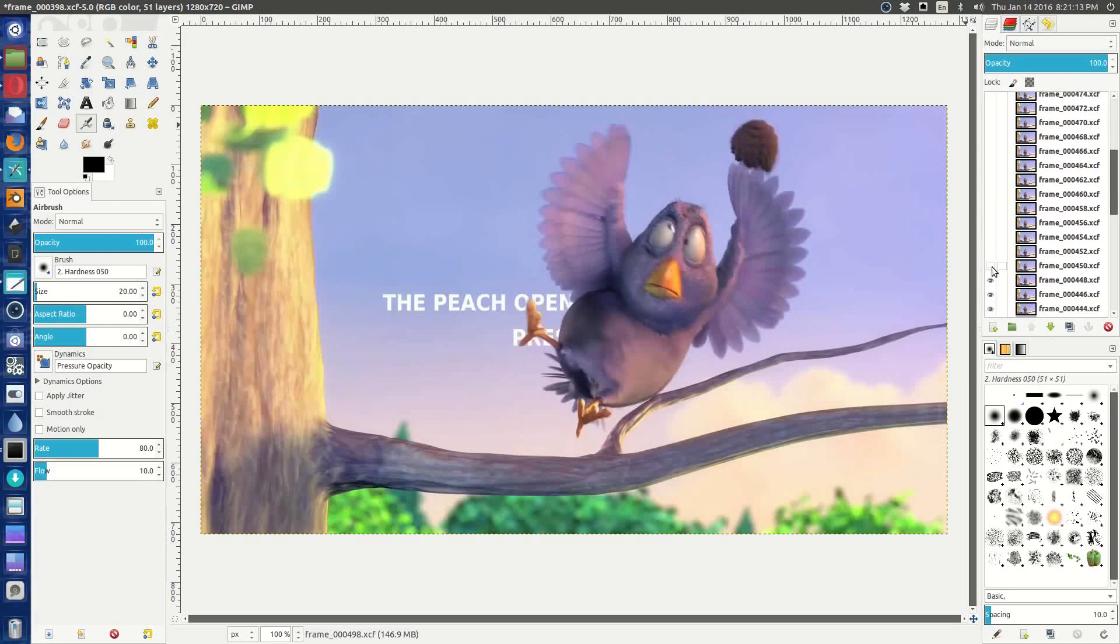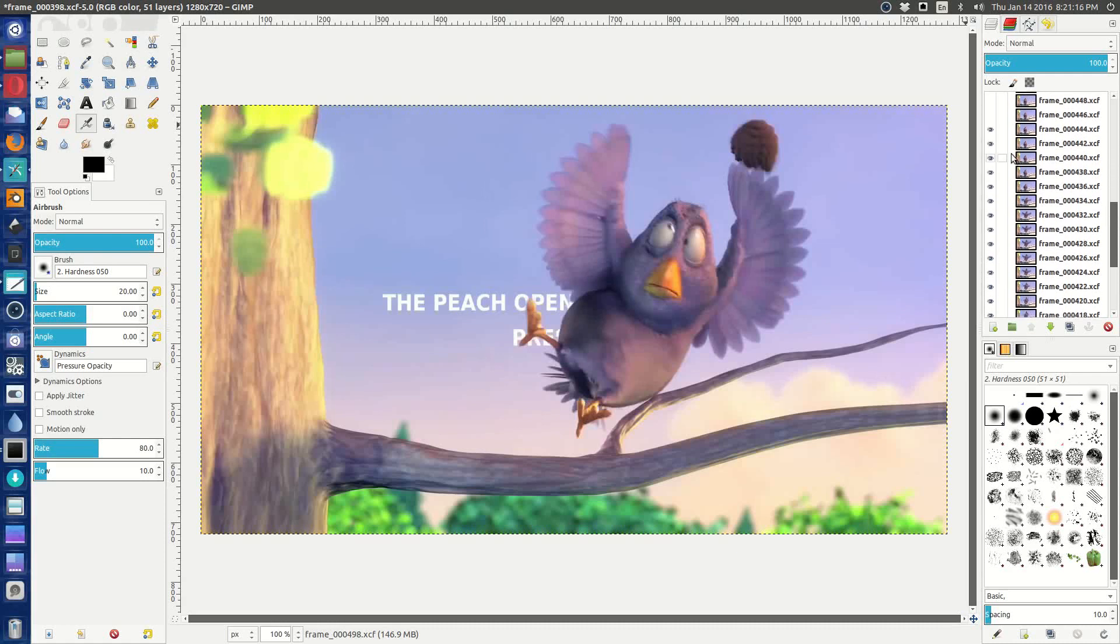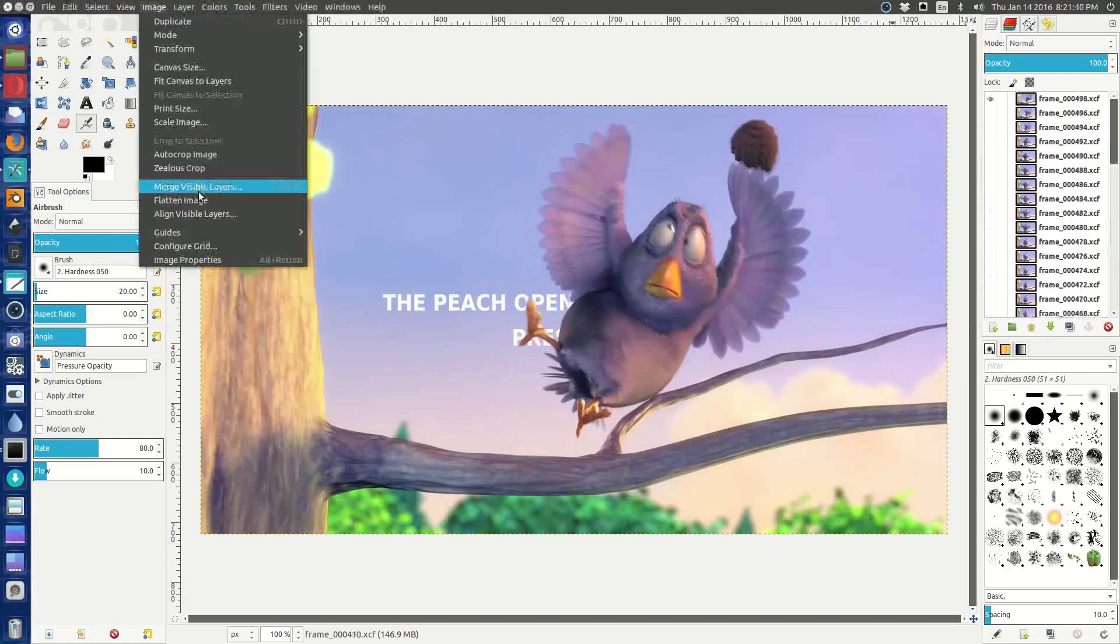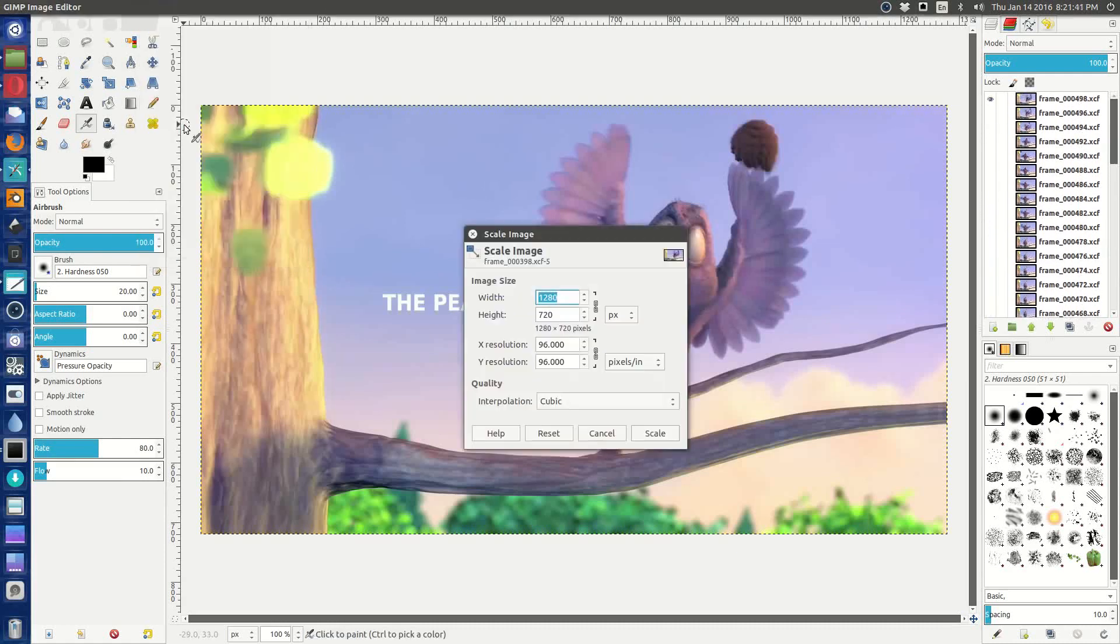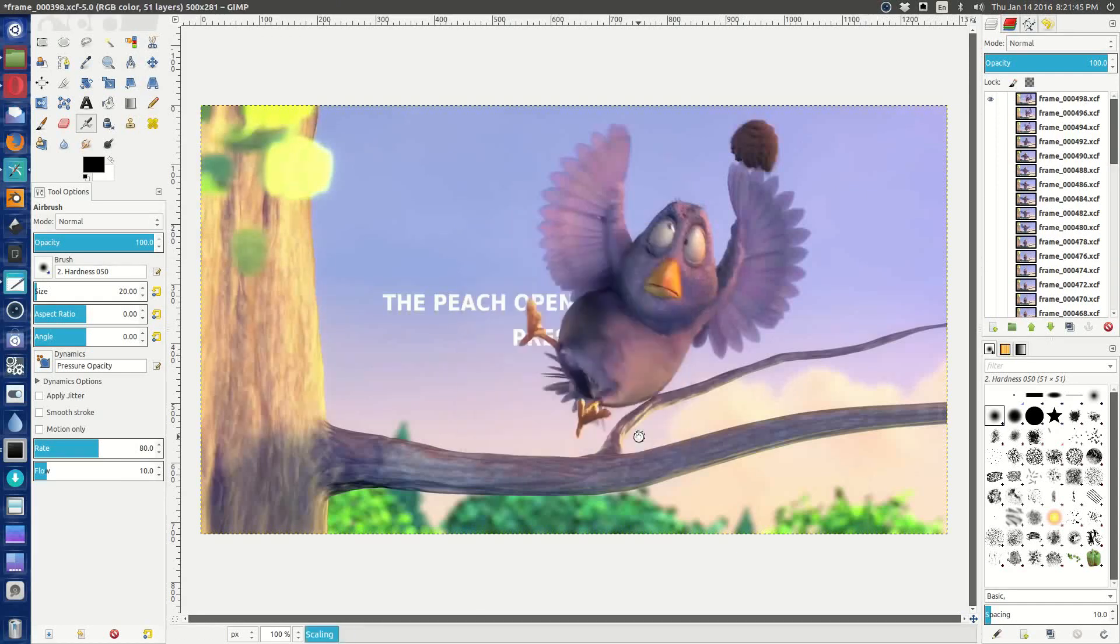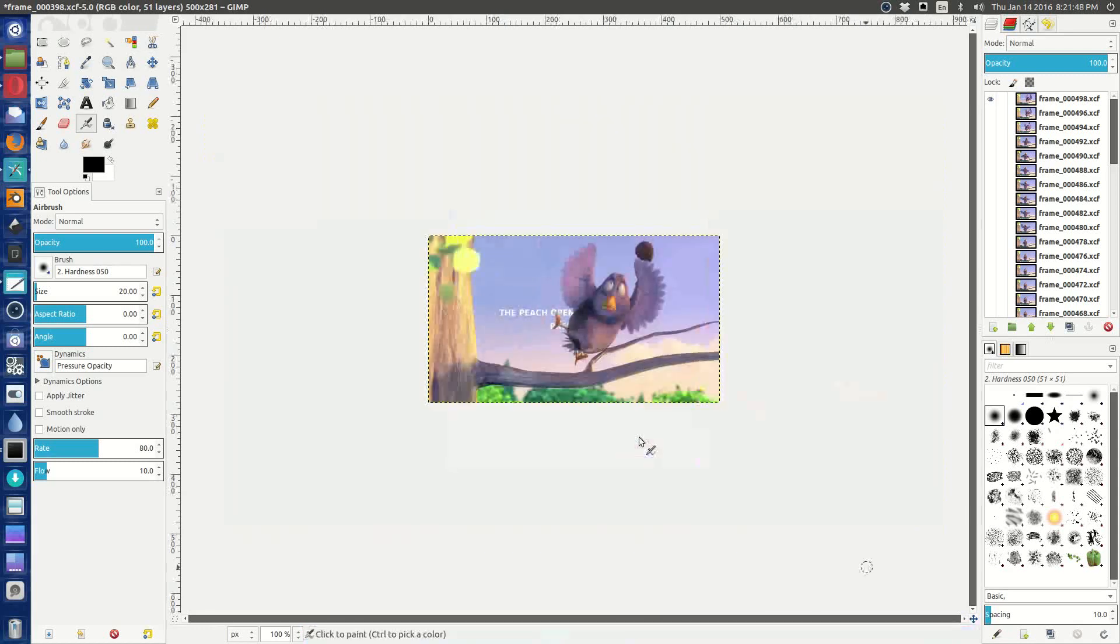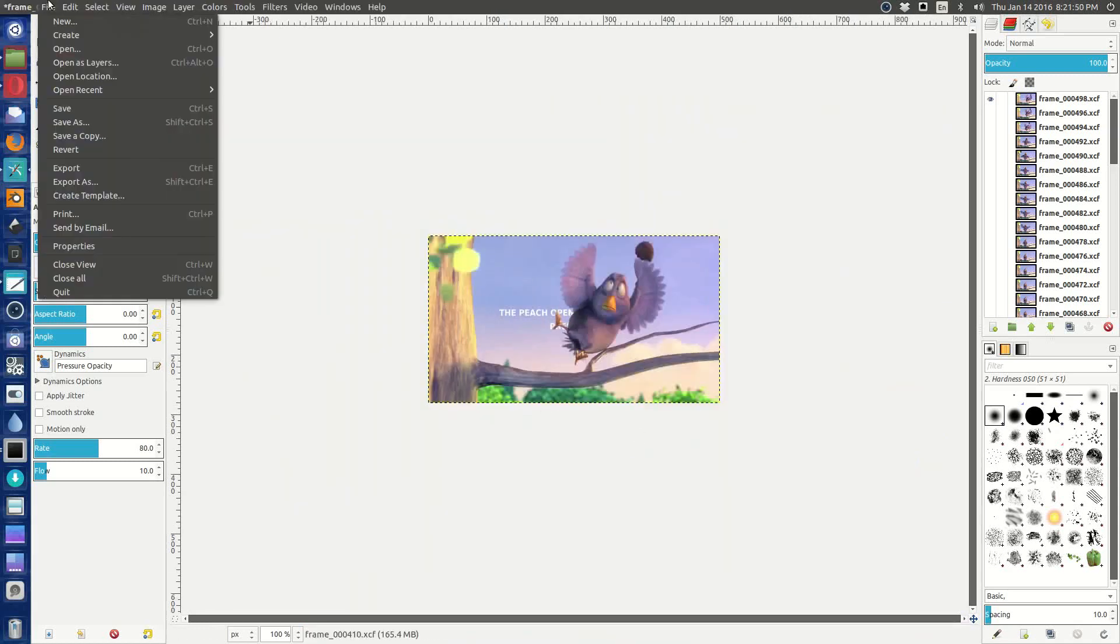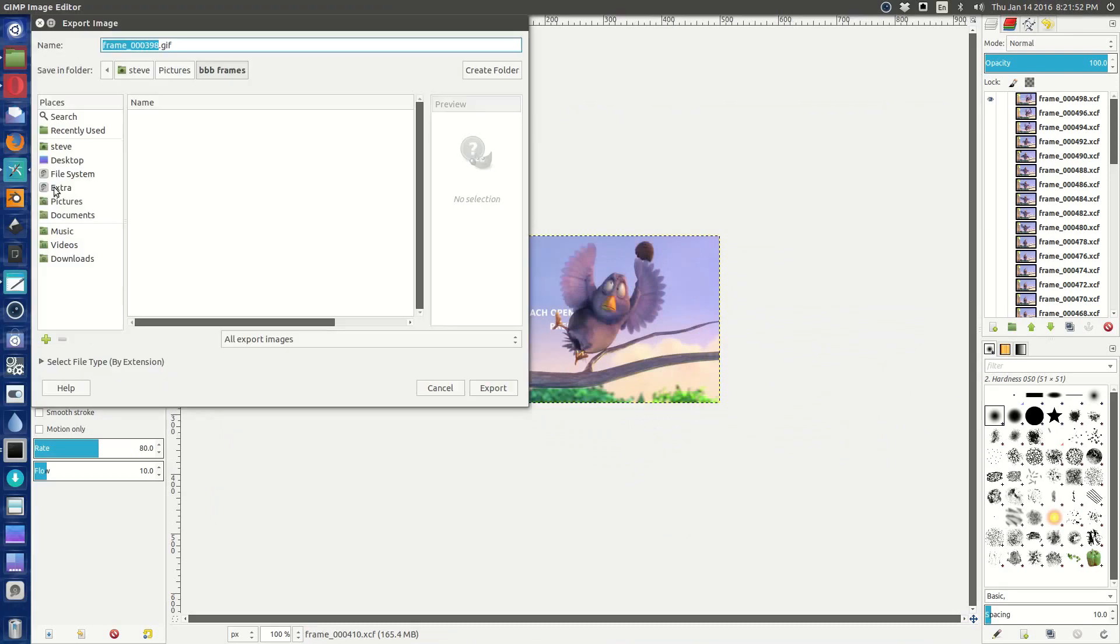GIMP developers, you really have to do something different with these layers, because as a Photoshop person, this is really tedious. I should just be able to say hide all and then select the one that I want. But we'll deal with it. We want to scale the image to 500 pixels.